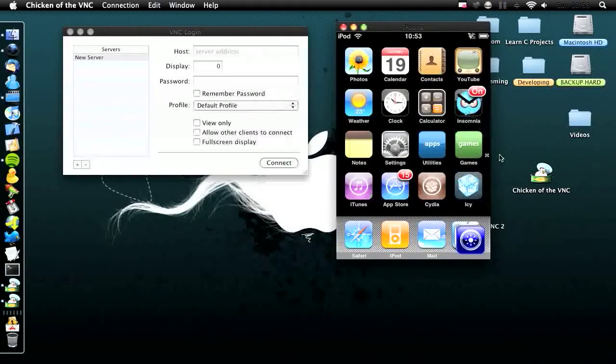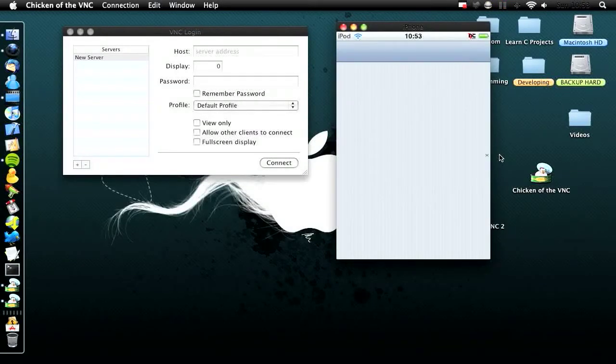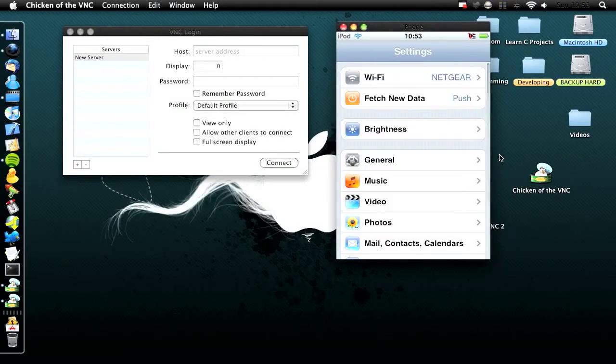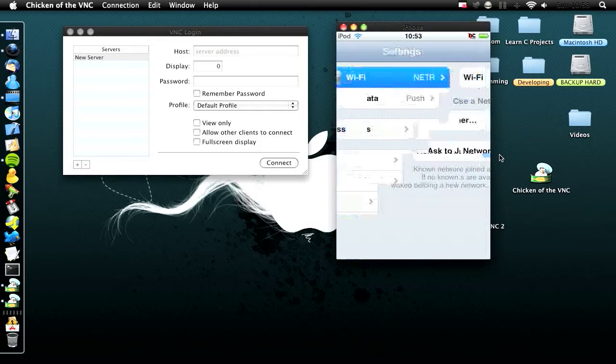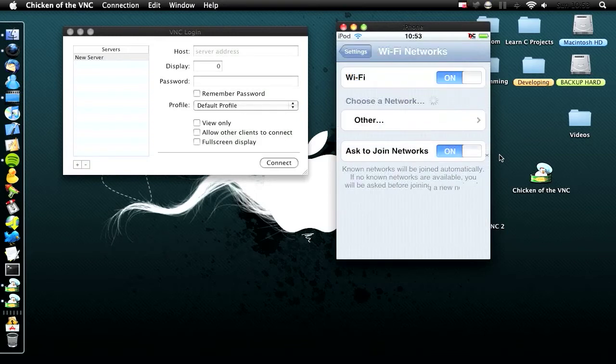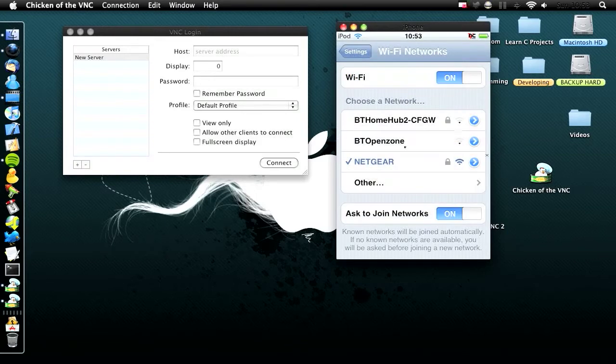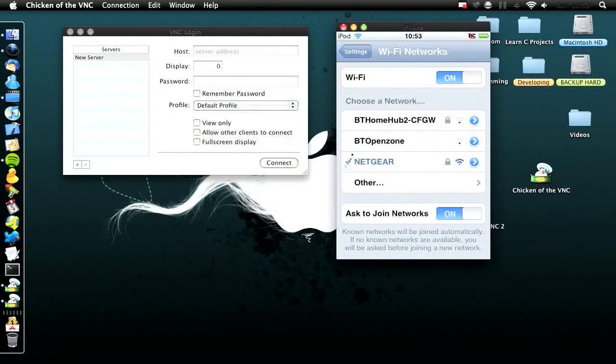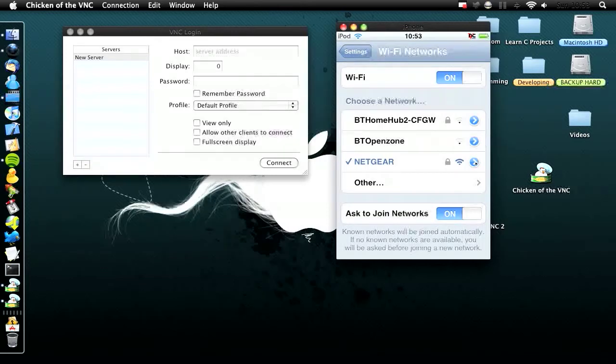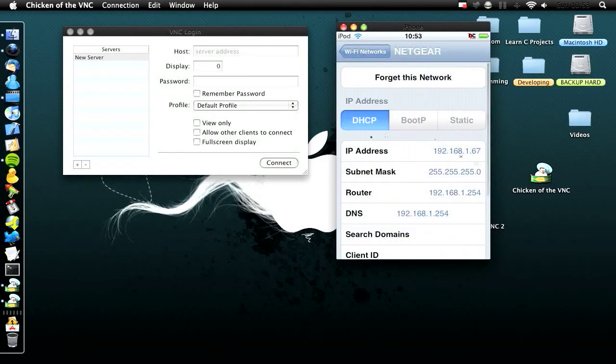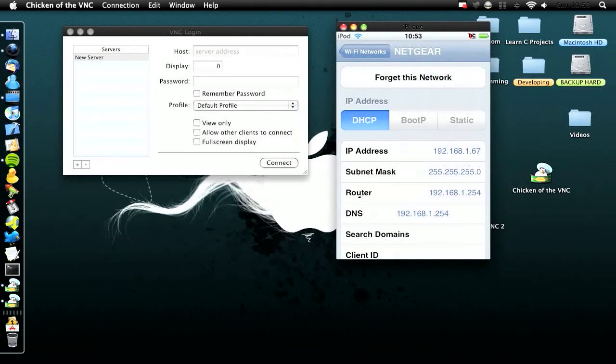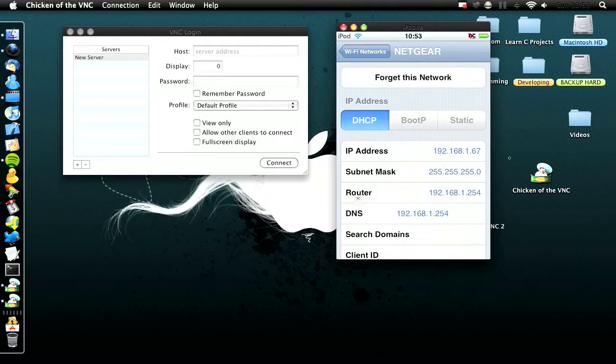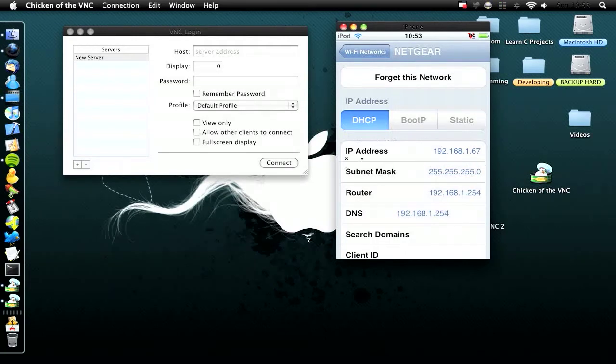Go into Settings on your iPod or iPhone, then tap Wi-Fi. You'll see your available networks. On the one with a checkmark next to it, tap the blue arrow. This shows your IP address, subnet mask, and router. We only need the IP address.